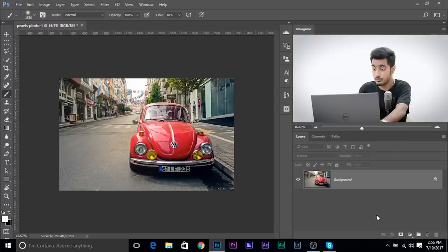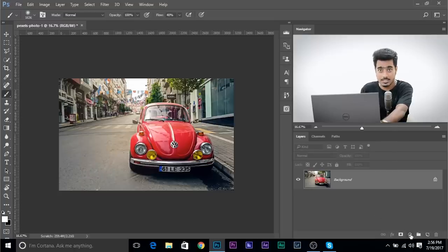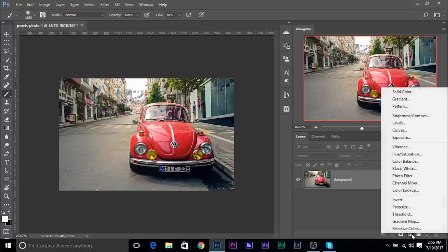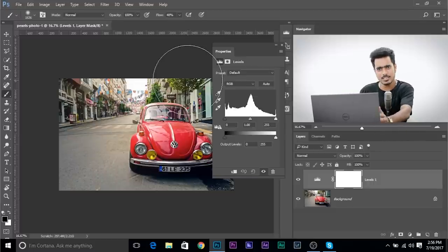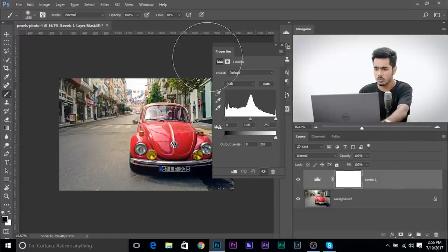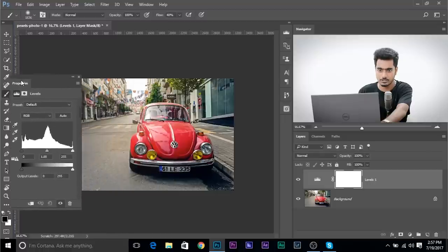To create a vignette, here's the trick: create a Levels Adjustment Layer. Click on the grey-white icon and click on Levels. You can download the image using the links in the description. First, let's understand what these sliders mean and what they do before we do anything.